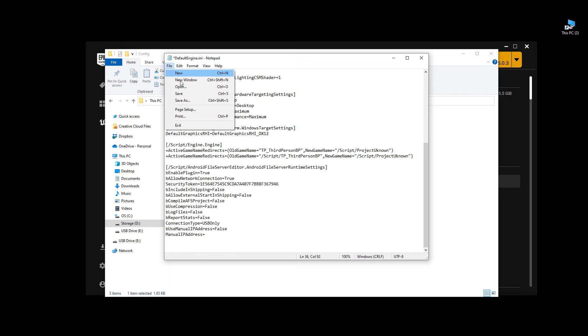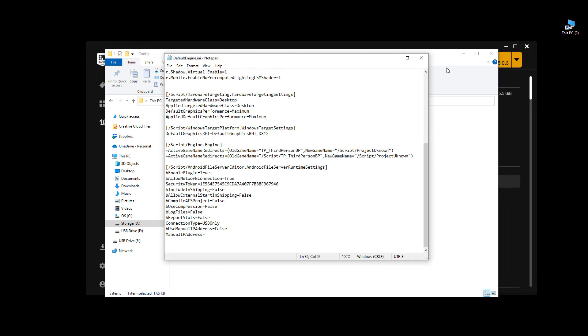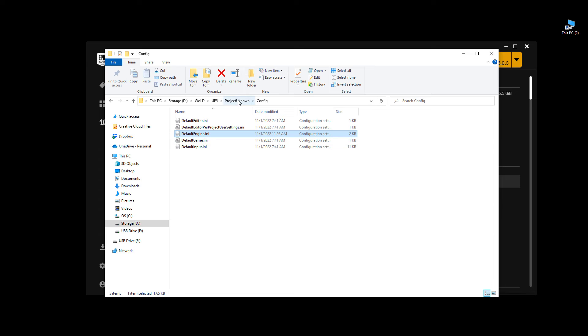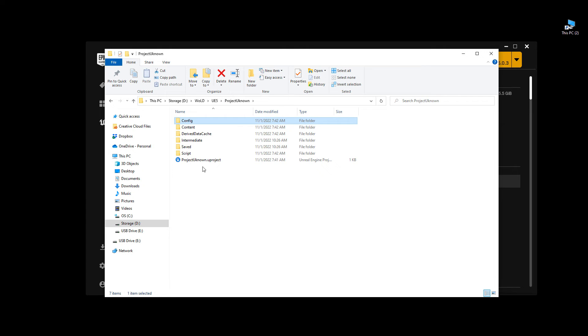And just go ahead and save it. And now you can close it. Then go back up one level. Go back to your Project Unknown.uproject.